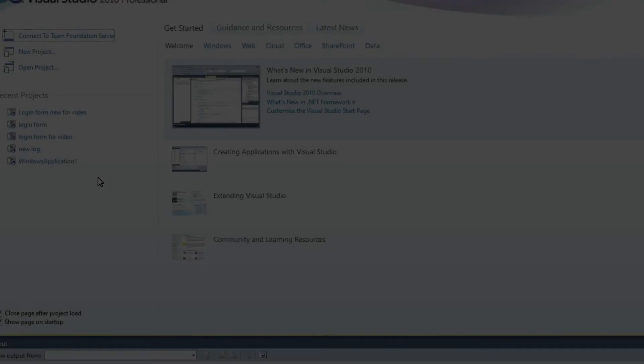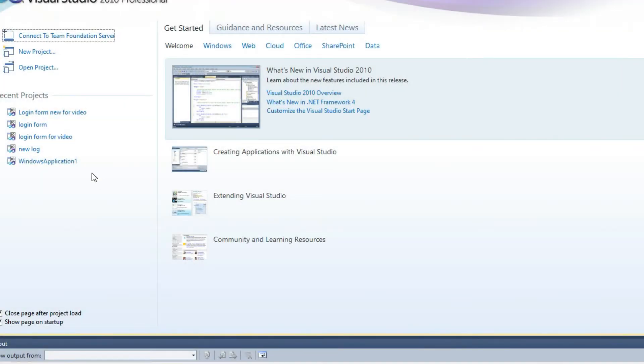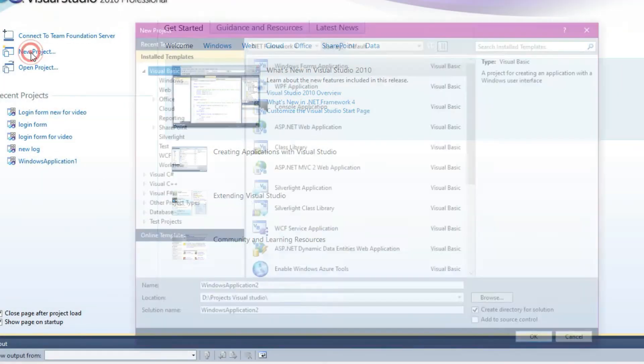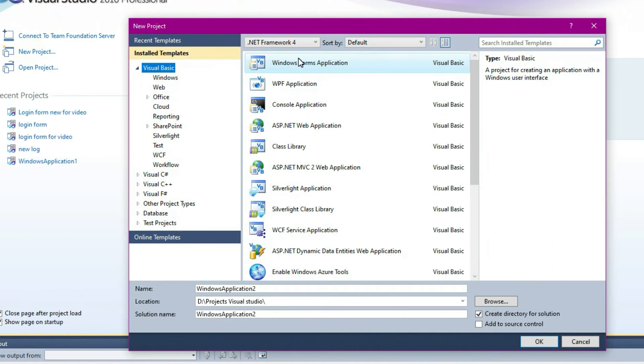This is the basic login form. Let's get into the video. We are going to open the new project — Windows Forms, new project.